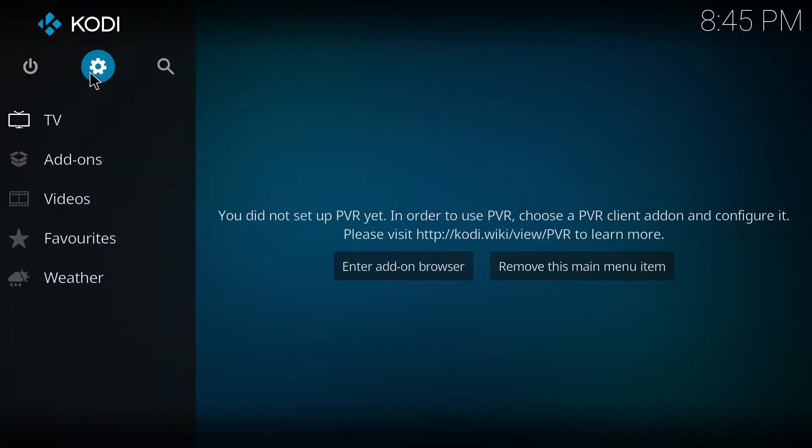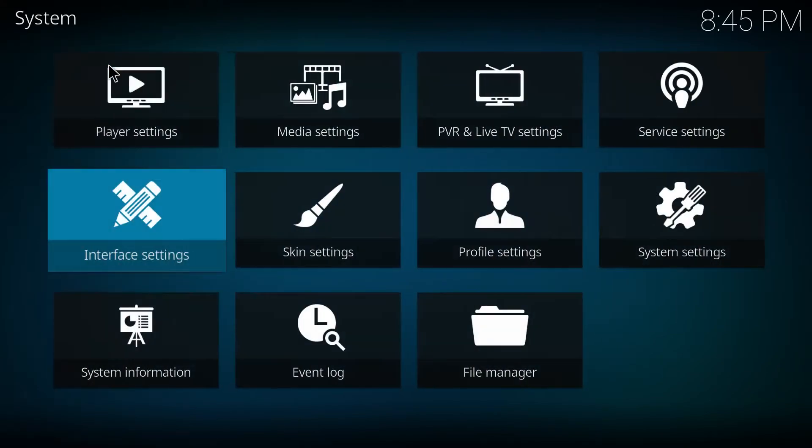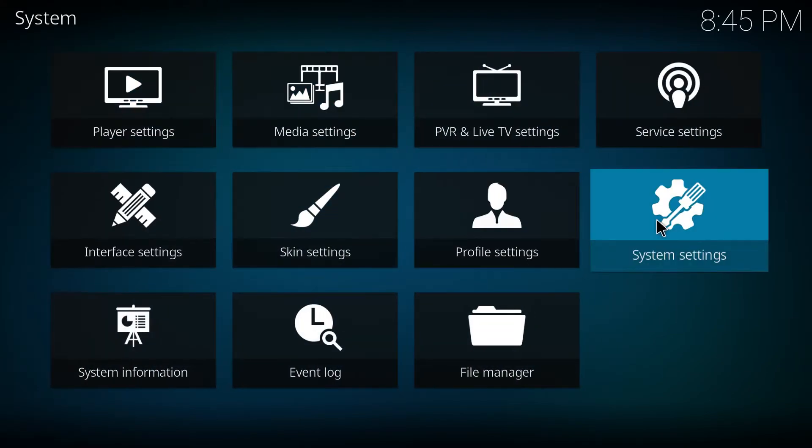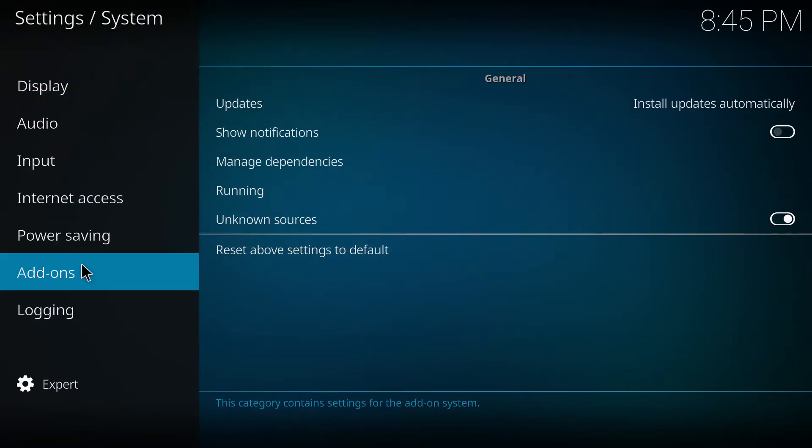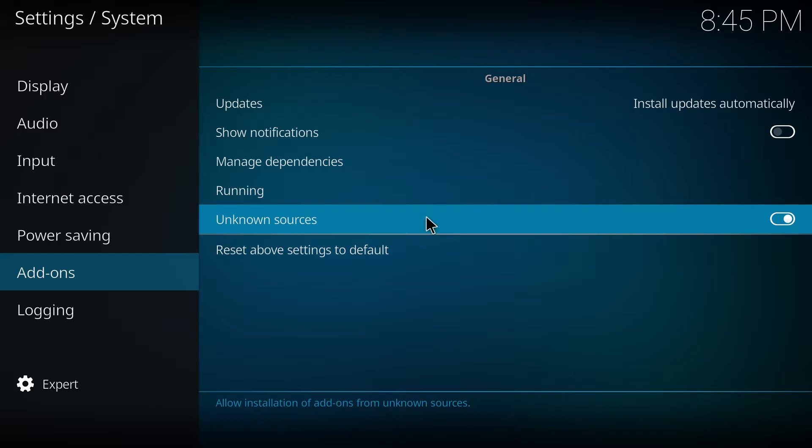If you are on Kodi 17 or 18, you will need to enable the unknown sources from within the settings, system settings, add-ons here. Now this out of the way, let's go into your main settings.